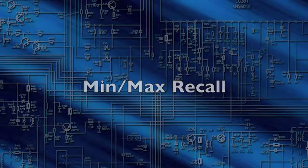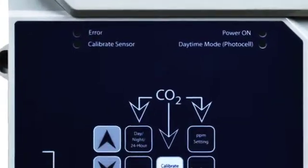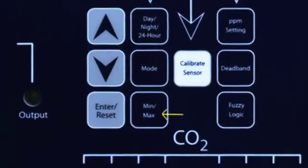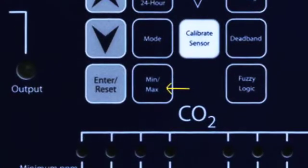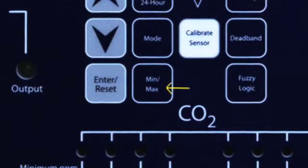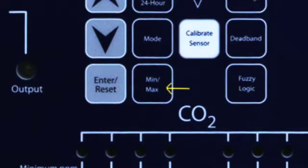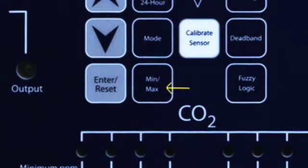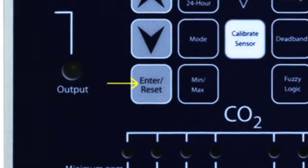Minimum Maximum Recall: Press the Min Max button to display the recorded minimum and maximum CO2 values. Press the button repeatedly to cycle through the values. To reset a Min Max value, press Enter Reset when the value is displayed.